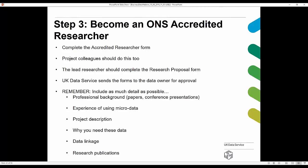If at a later date you decide you want to carry out any linkage, we can go back to the data owner to request permission. However, it's more efficient to include that information at the early stage. You'll also be asked about your intended research publications once you've had access to the data.